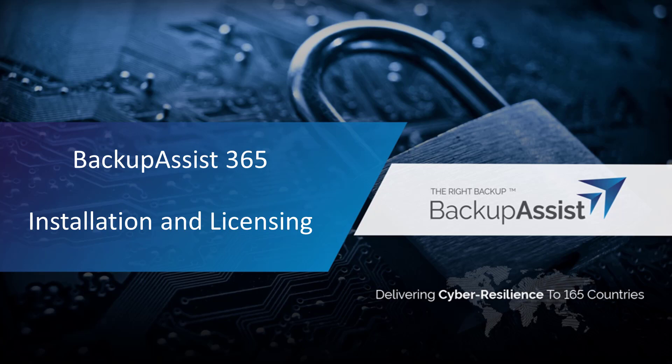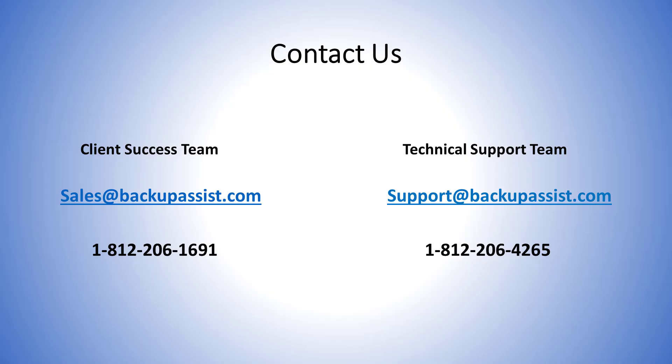We appreciate the opportunity to earn your business. If you should require any additional assistance, please contact us, ClientSuccess, at Sales@BackupAssist.com. You can also reach our tech support team at Support@BackupAssist.com or if you'd prefer to speak with us personally, the number is 812-206-1691. Thank you. We'll see you next time.